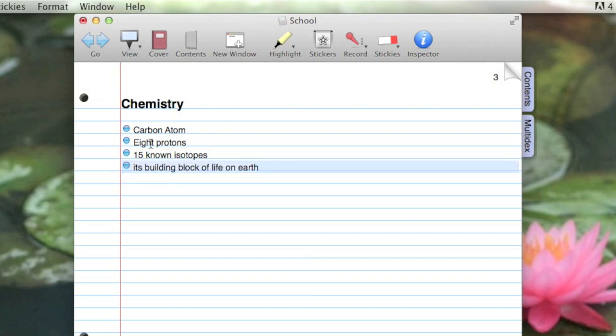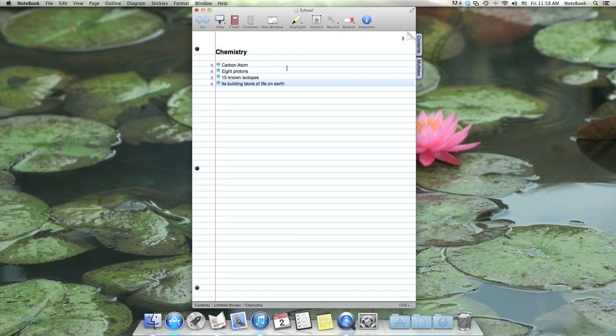Now that I'm finished taking notes, I'm going to click on the microphone to stop the recording. Now you can see Notebook has added stickers to all the notes that I added or changed during the recording.